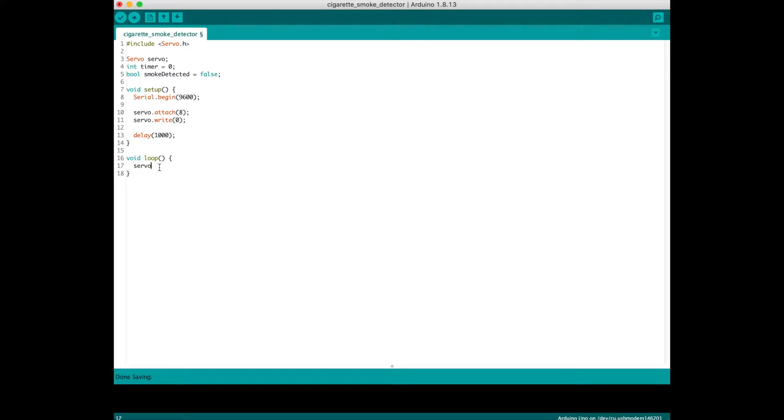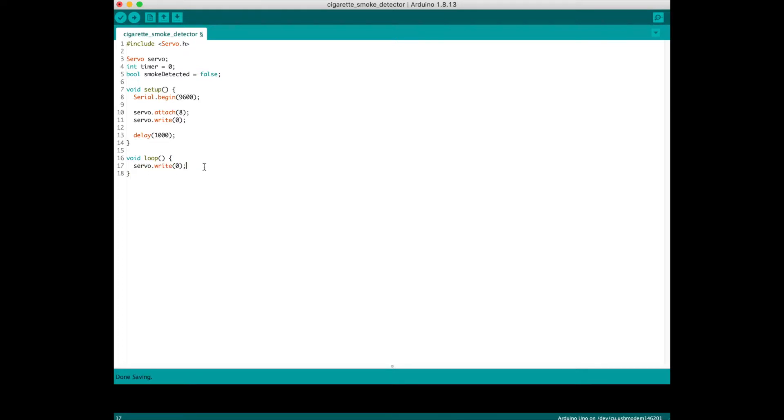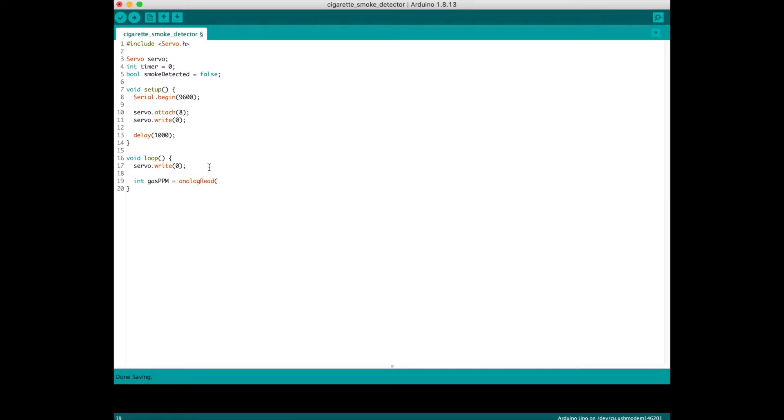In the loop, I want to reset the servo again to its original position to make sure every time this loop runs and I re-read the air quality, the servo is in its original position. Now we're going to start reading the value from the air quality sensor. I'll call it gas_ppm. I read it using the analogRead function with the parameter of where the sensor is attached, which is analog pin 0.